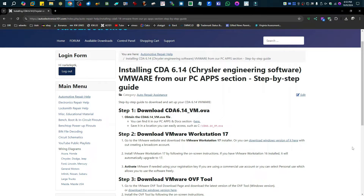Howdy! Real quick, in this video I am going to demonstrate how you install the CDA 6.14 virtual machine for this Chrysler engineering software.